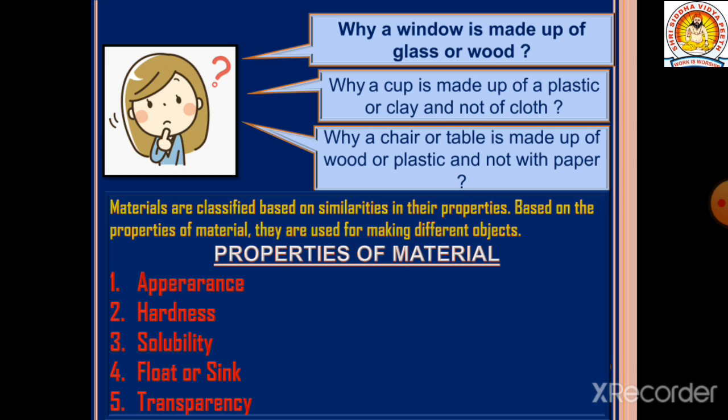The properties of materials we are going to study are: first, appearance; second, hardness; third, solubility; fourth, float or sink; and fifth, transparency. These are the five properties of materials which we are going to study in detail.